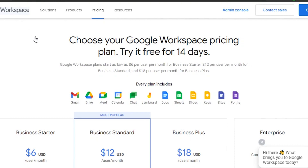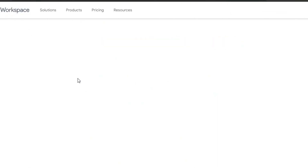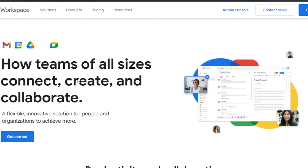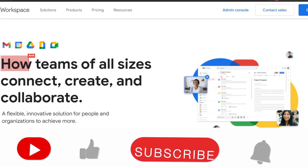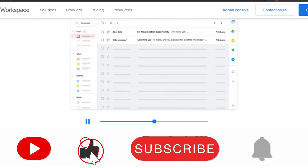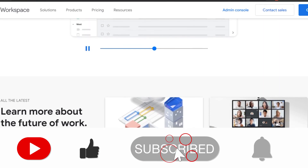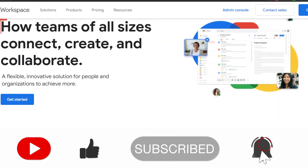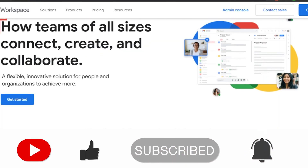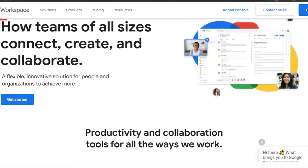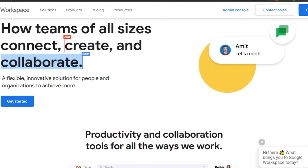This brings us to the end of the video. I hope I was a big help to you. Now you know what Google Workspace is, how you can use it, how to get started with it, and what different features you'll be getting in your G Suite. Don't forget to give this video a thumbs up and subscribe to the YouTube channel.